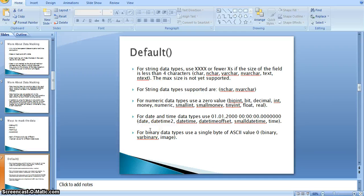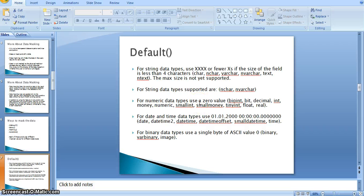For the default masking type, the suggested data types are: char, nchar, varchar, nvarchar. For numeric data types: bigint, bit, decimal, int, money, numeric, smallint, smallmoney, tinyint, float, real. For datetime types: datetime and its variants. For binary data types: use a single byte of ASCII value zero or varbinary.